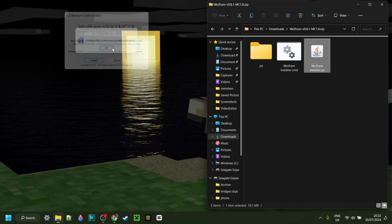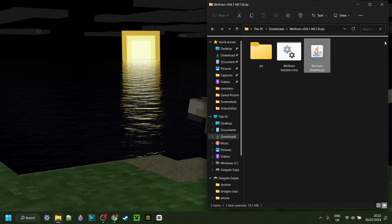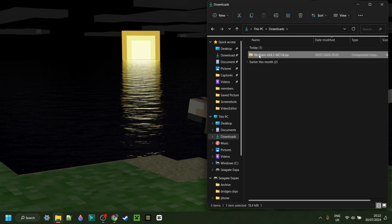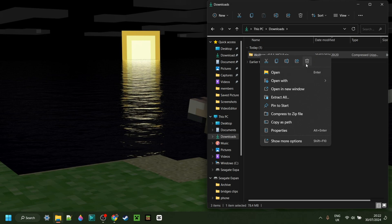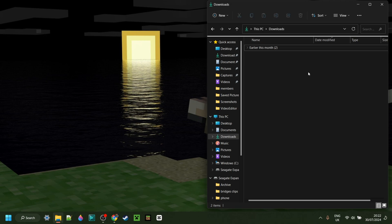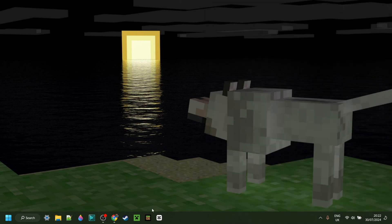So we can click on OK, and then, because this is just the installer, you can delete this. I'll remove it — you can if you want to, because you won't need it anymore.